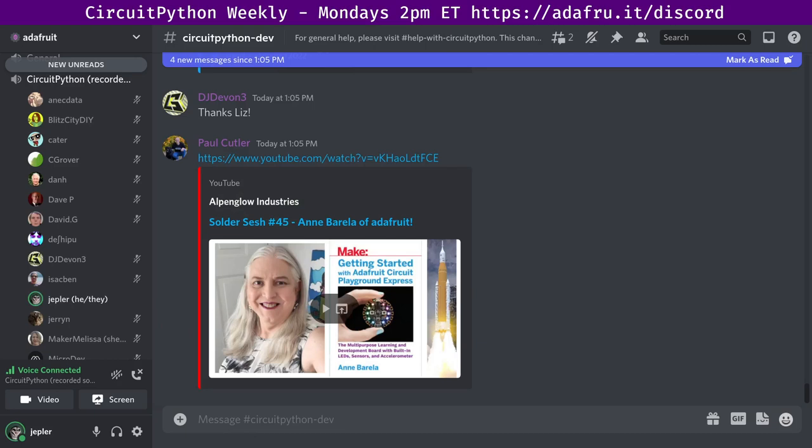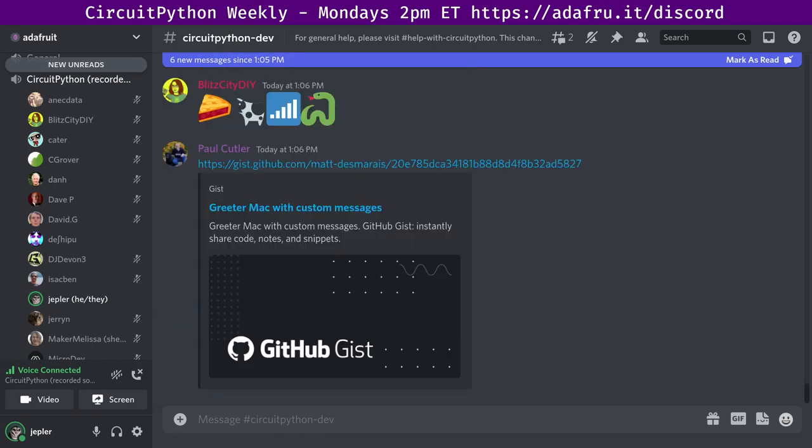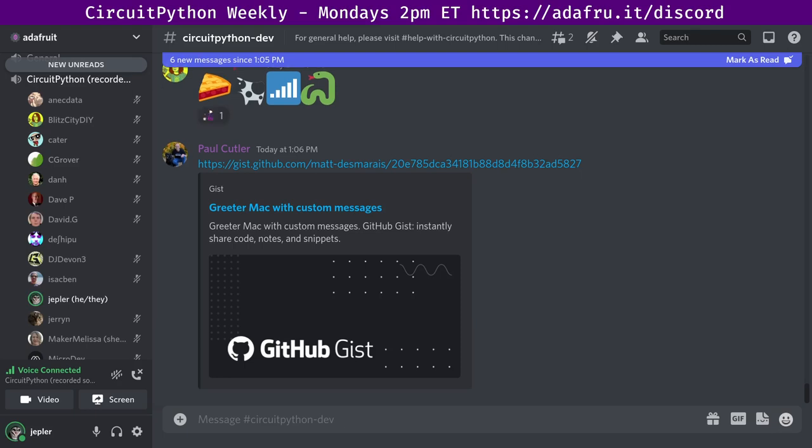Next up, our very own Ann Barella was on the Alpenglow Soder Sesh videocast. Ann, a member of the CircuitPython team at Adafruit and your newsletter editor, appeared on Alpenglow Industries Soder Sesh number 45 on October 6th. Ann and Alpenglow founder Carrie discussed CircuitPython, CircuitPlayground boards, and much more. You can catch that on YouTube. The last one I picked out to recap is Making a Talking Macintosh with CircuitPython.